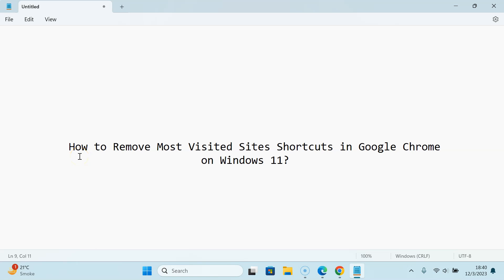Hi guys, in this video I will show you how to remove most visited sites shortcuts in Google Chrome on Windows 11. So let us start.